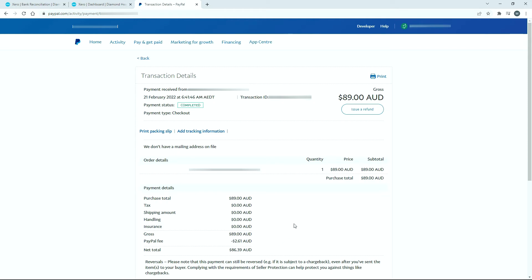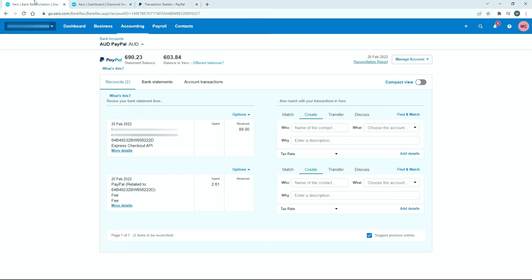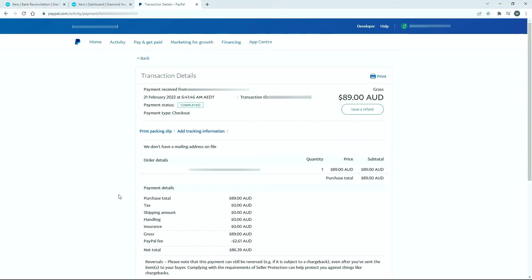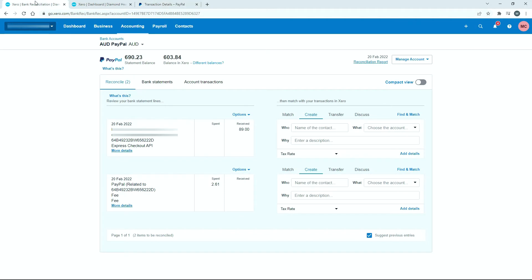We need to make sure that what comes through into Xero are those two amounts, not just the $86.39, because if we just reconcile the $86.39 to sales, we're not counting the $2.61 fee anywhere in our expenses or profit and loss. The way I've set this up is correct. Those two amounts come through, and we reconcile them individually.